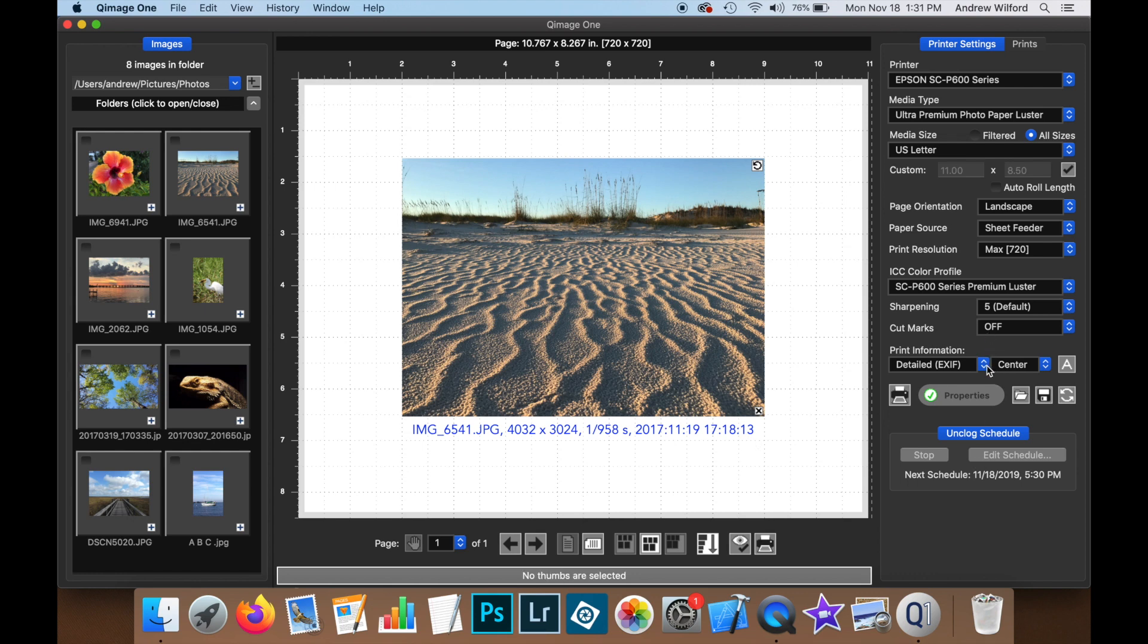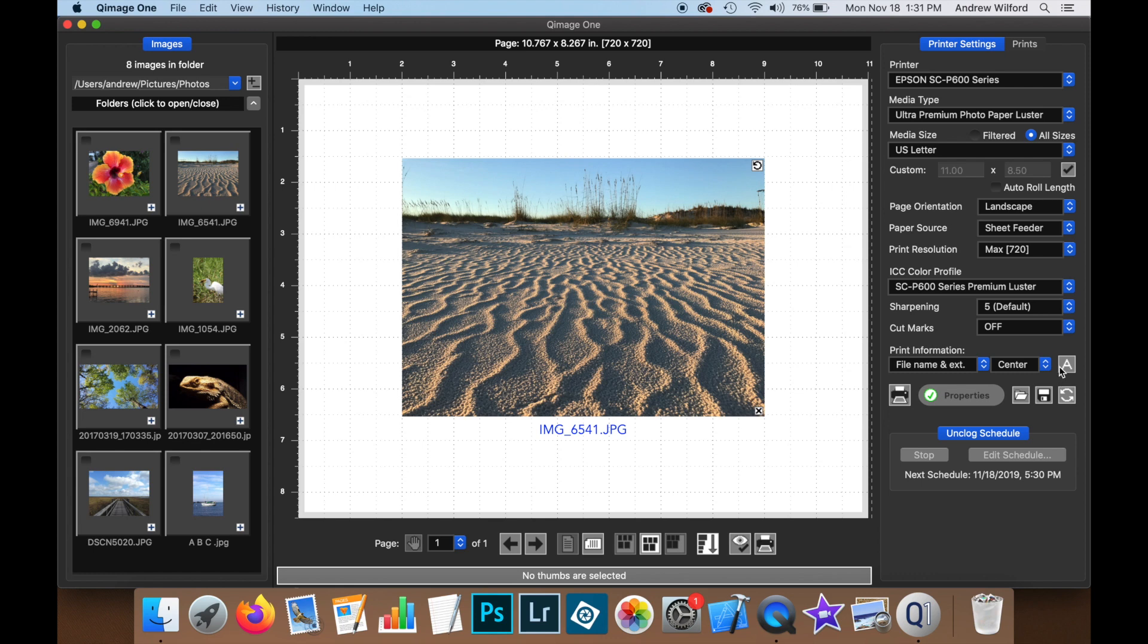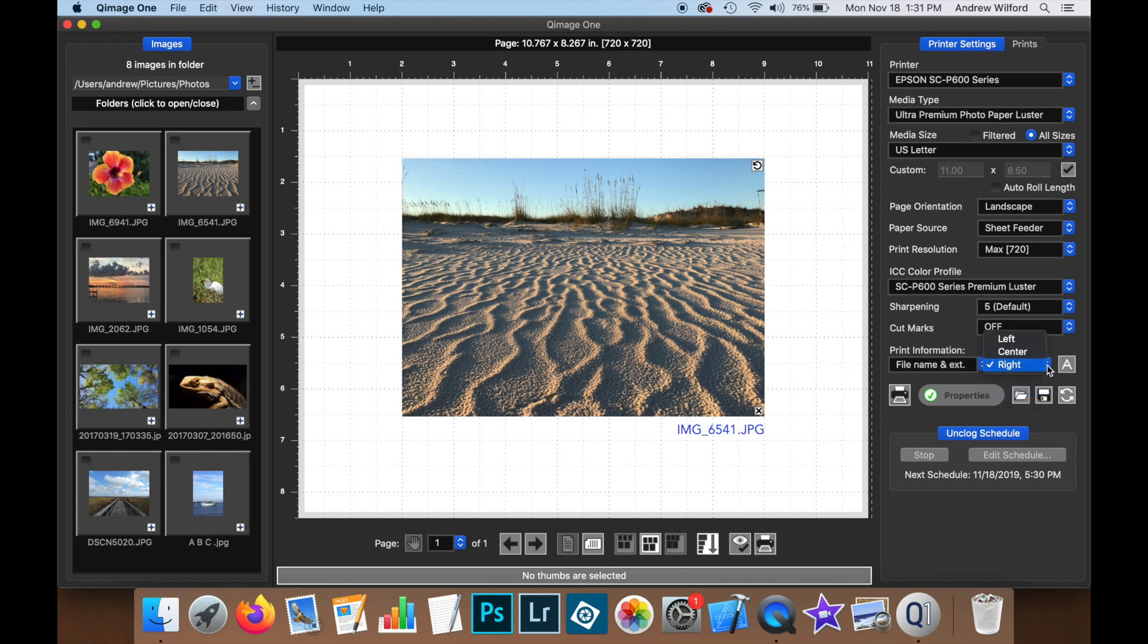If the print info you are displaying is shorter than the width of the image, you can also decide whether to have the text to the left, to the right or center justified under the image.